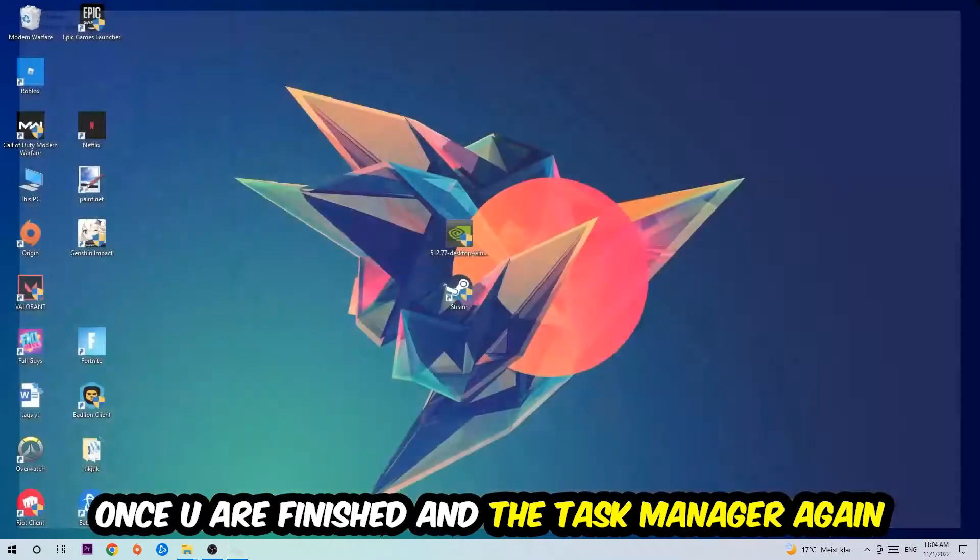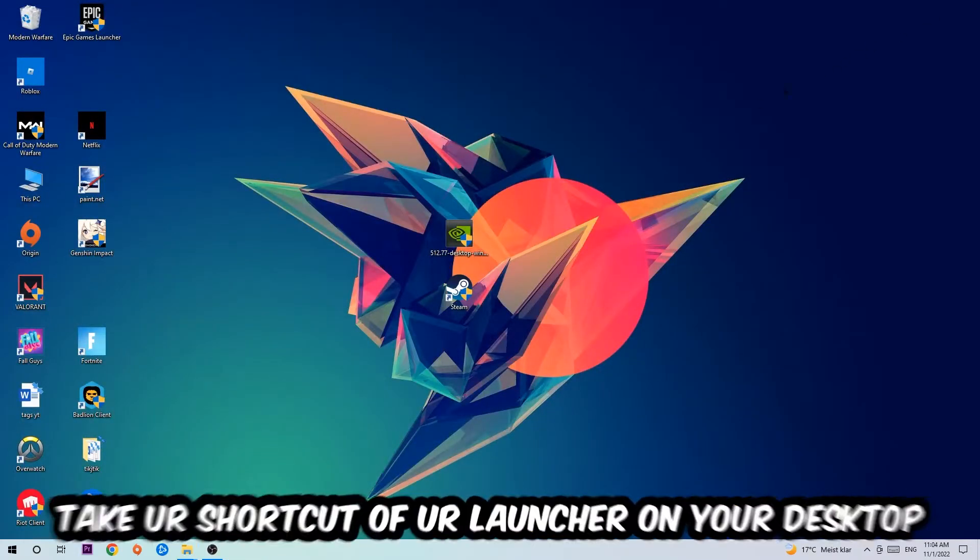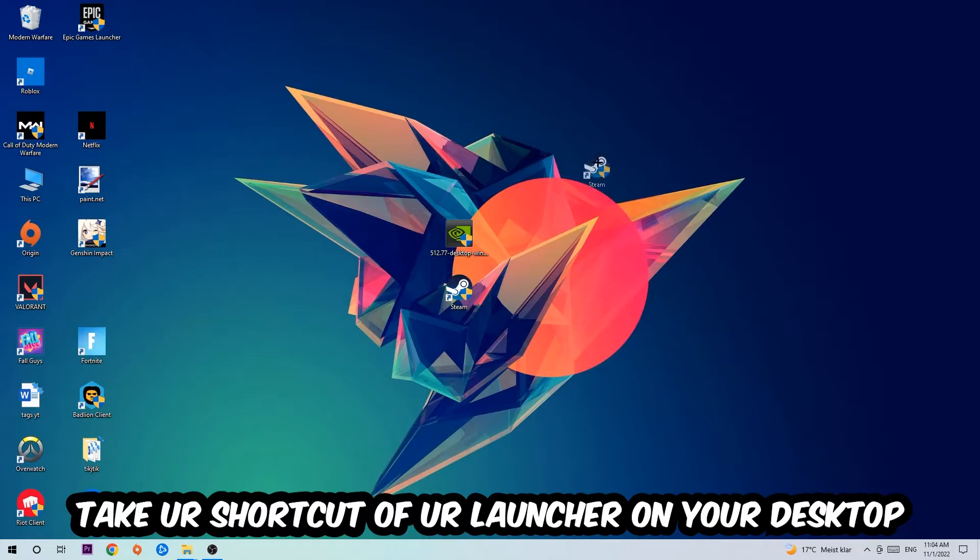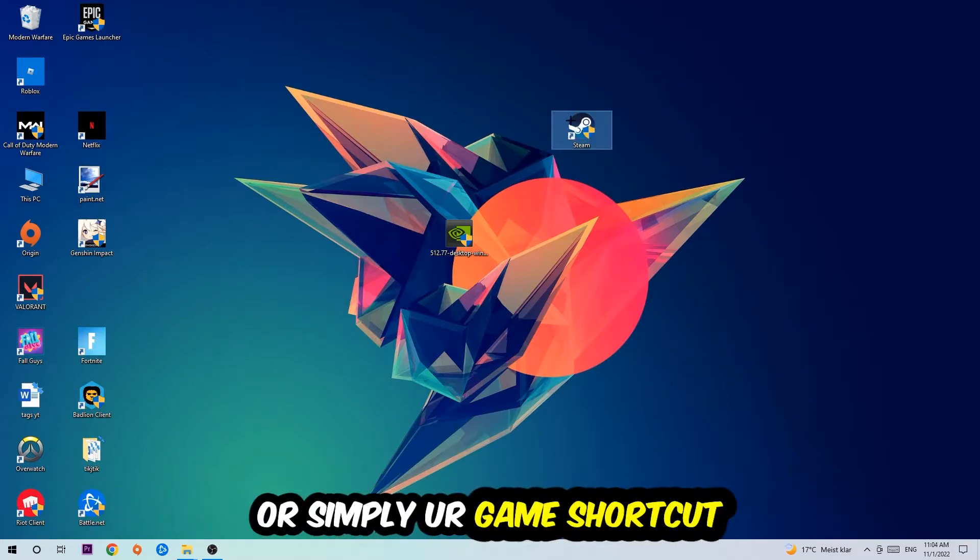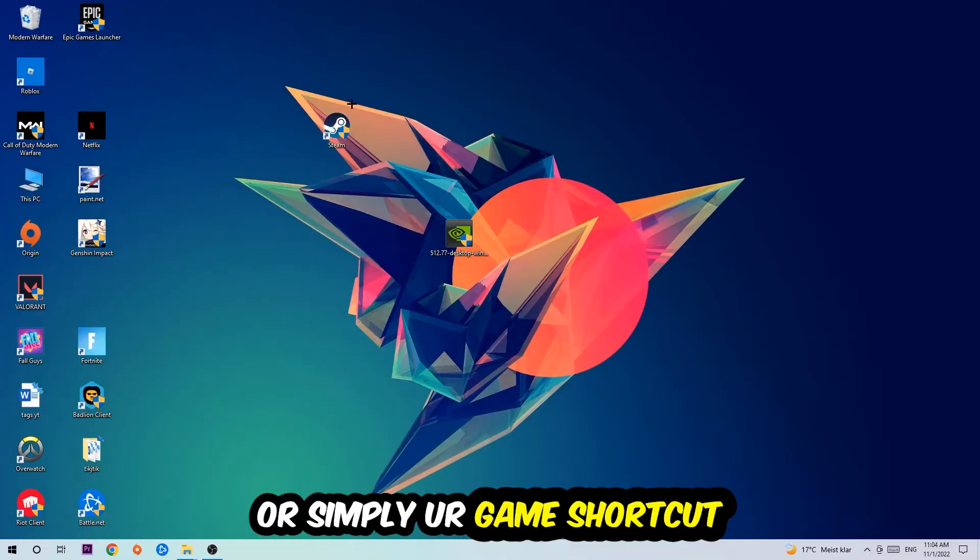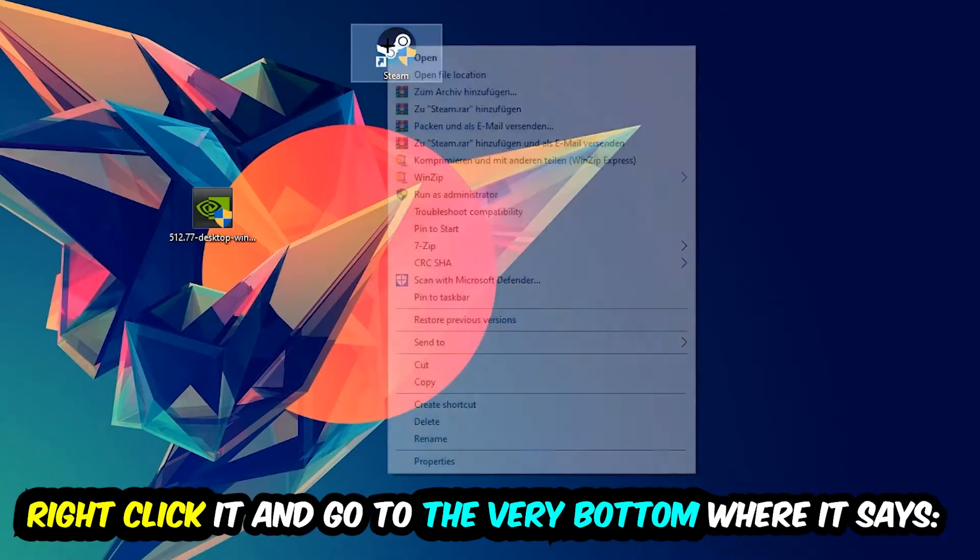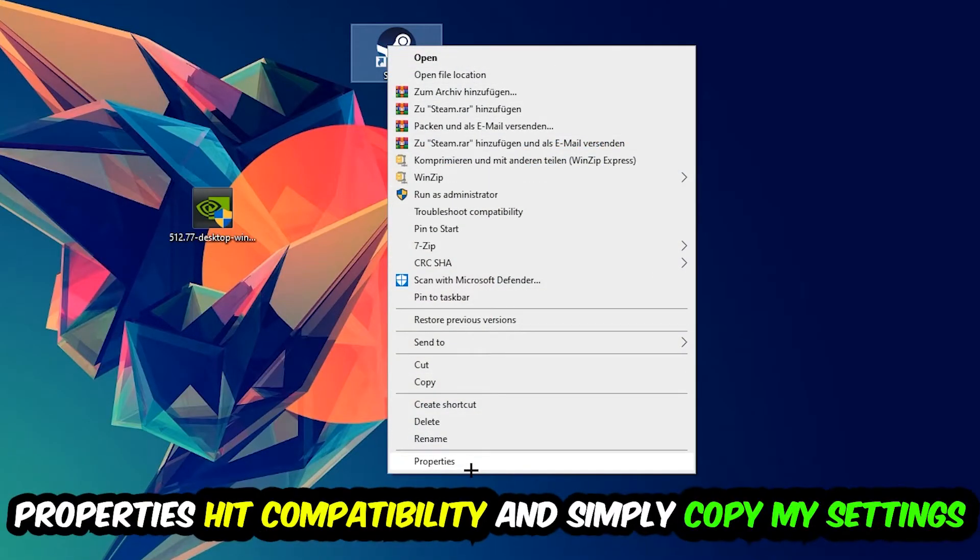Once you finish with that, close the Task Manager. The next step is to take your game shortcut from Steam or your desktop, right-click it, and go to the very bottom where it says Properties.